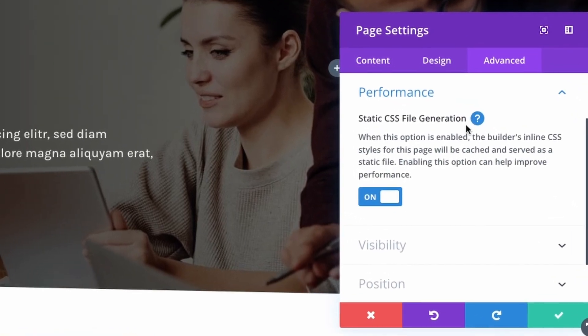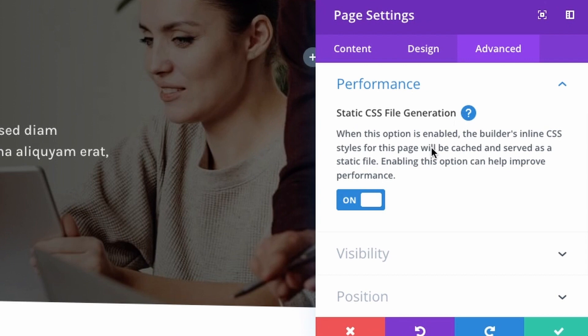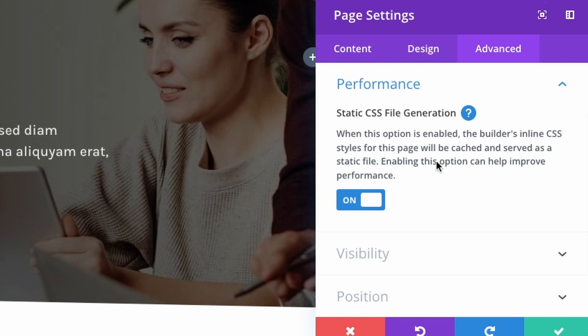And if we click the question mark, you can see that when this option is enabled, and it is by default for all pages and posts, the builder's inline CSS styles for this page will be cached and served as a static file. Enabling this option can help improve performance.